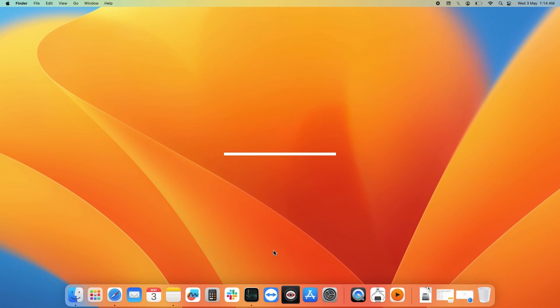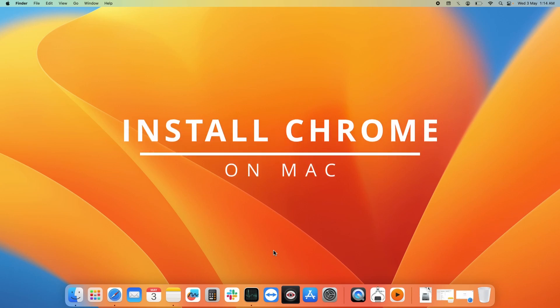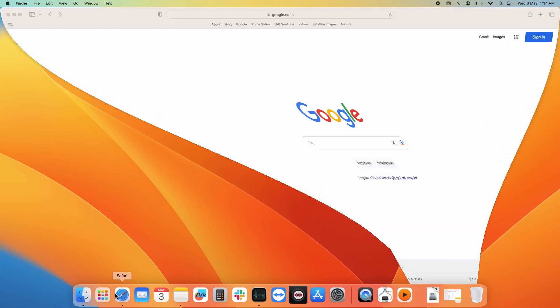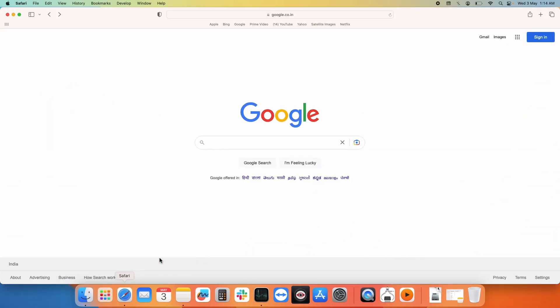Hello everyone, today we will see how you can install Google Chrome on your Mac operating system. To install Google Chrome, first you need to open Safari browser on your Mac OS.